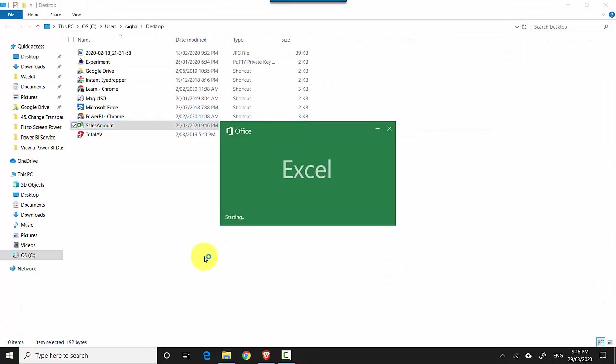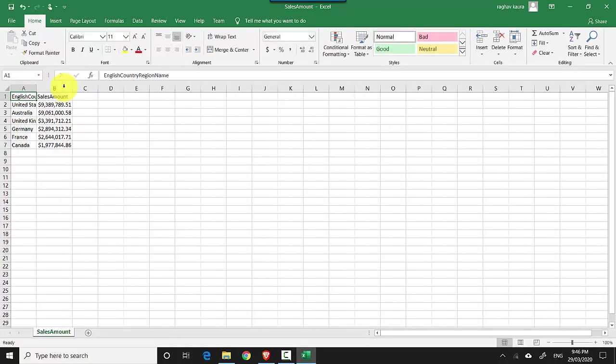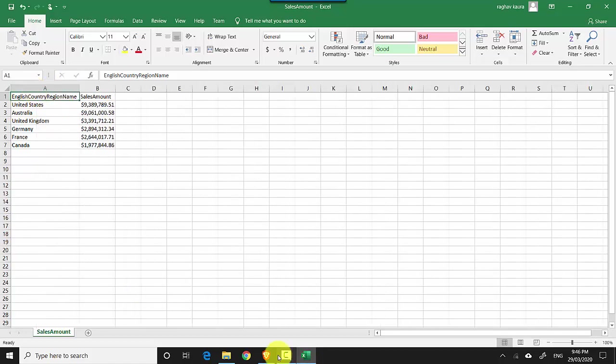You can see it's showing the sales amount by geography or the country name, which is the same as what the tile is showing.